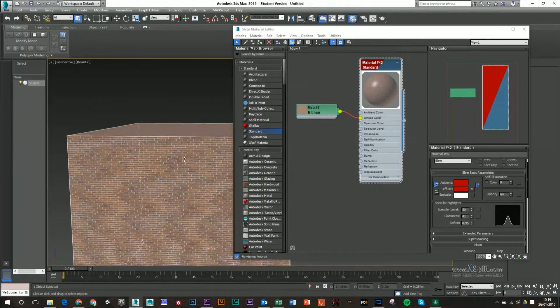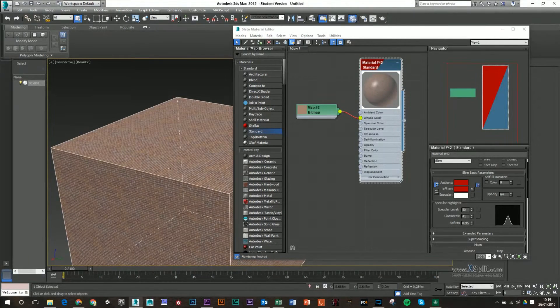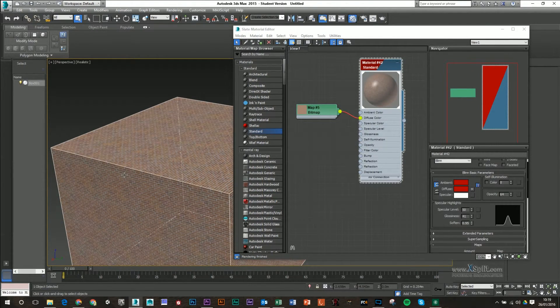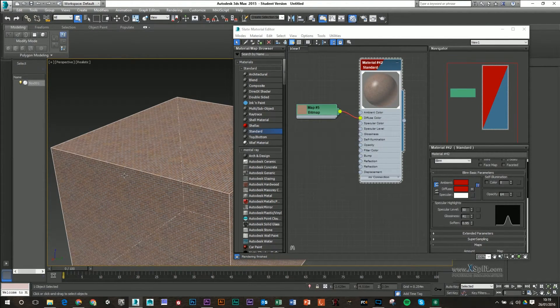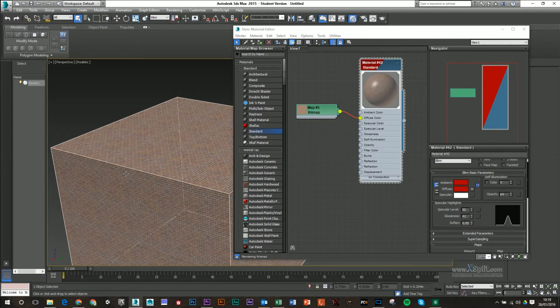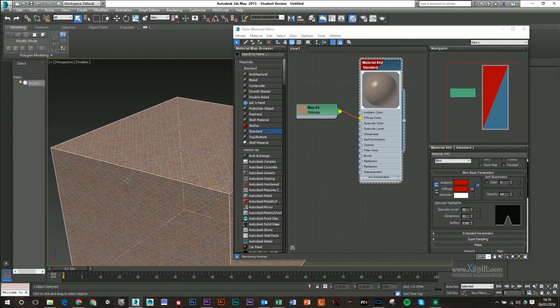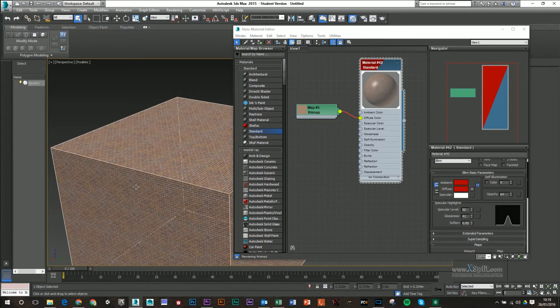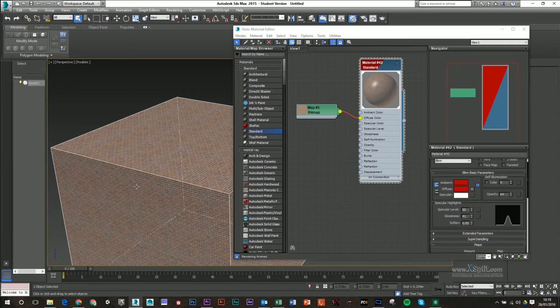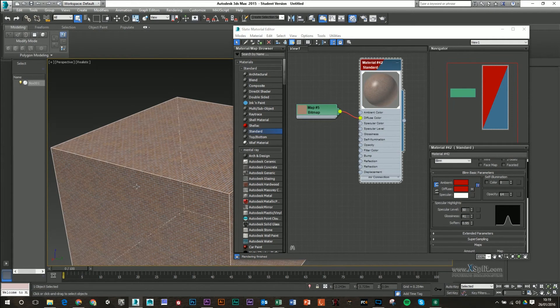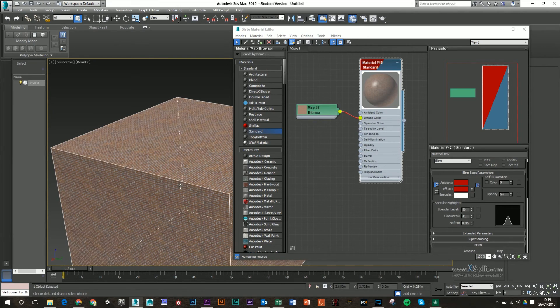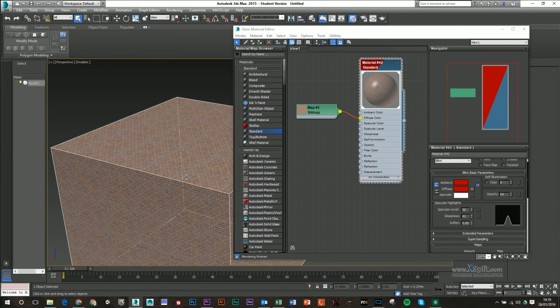So that's kind of the basics of your material editor and applying a material to a model in 3ds Max. This in conjunction with unwrapping a UVW should allow you to at least unwrap your model. And then if you create a material or a texture from that UVW template, apply it to your model inside 3ds Max.